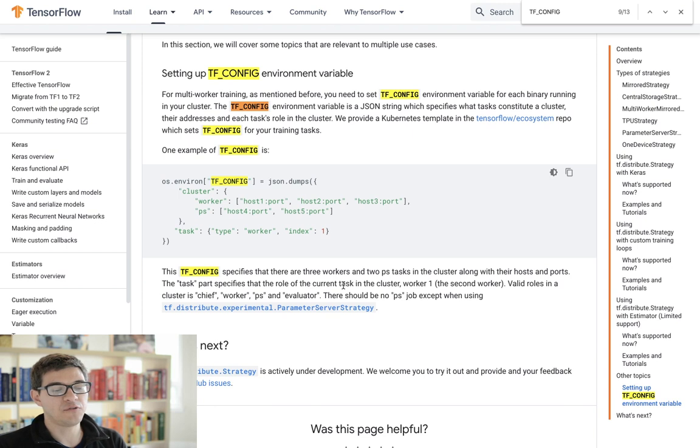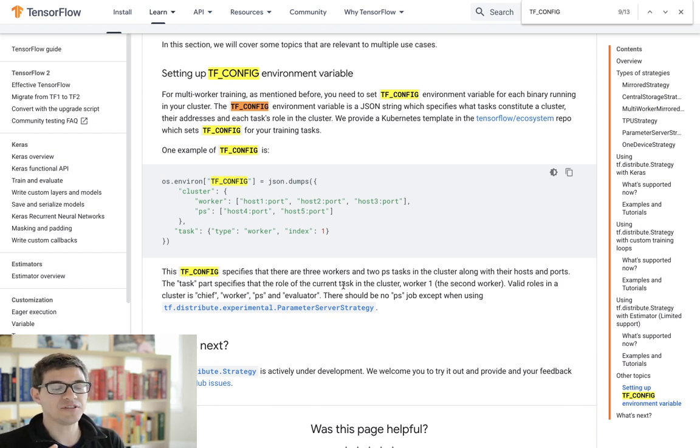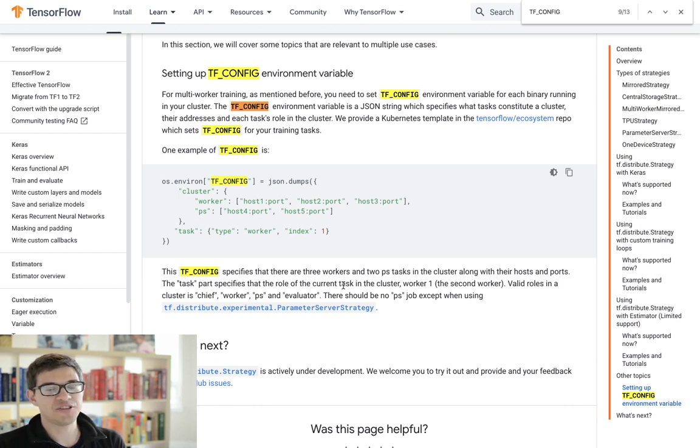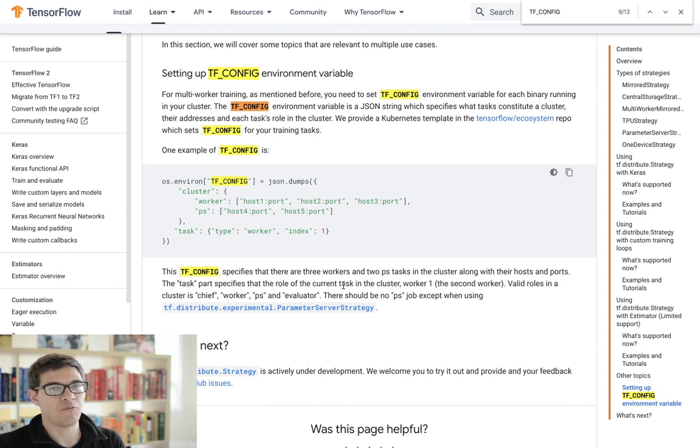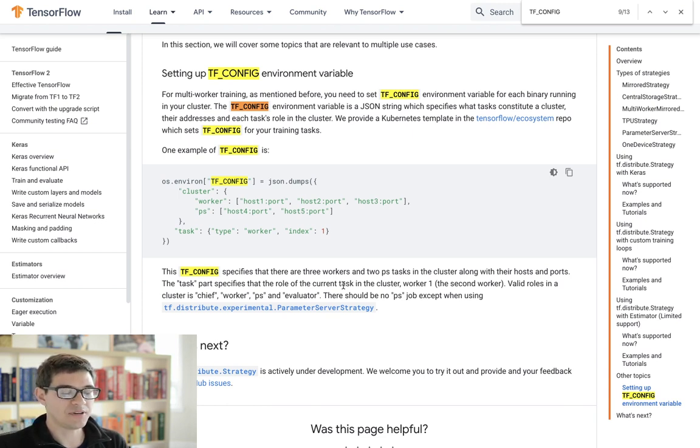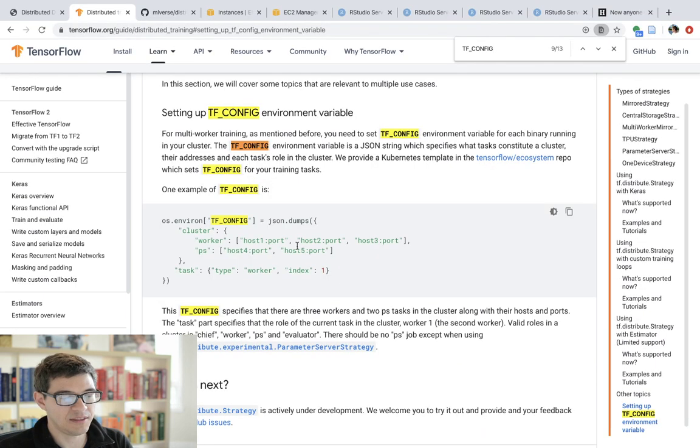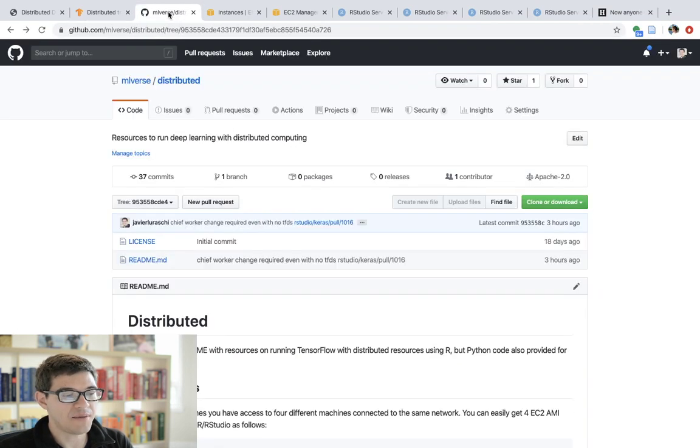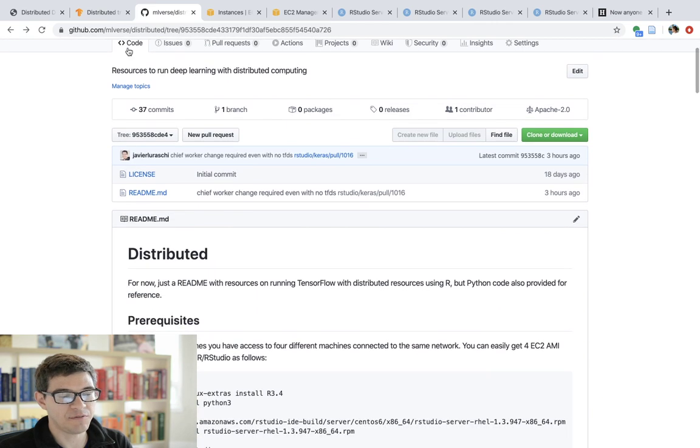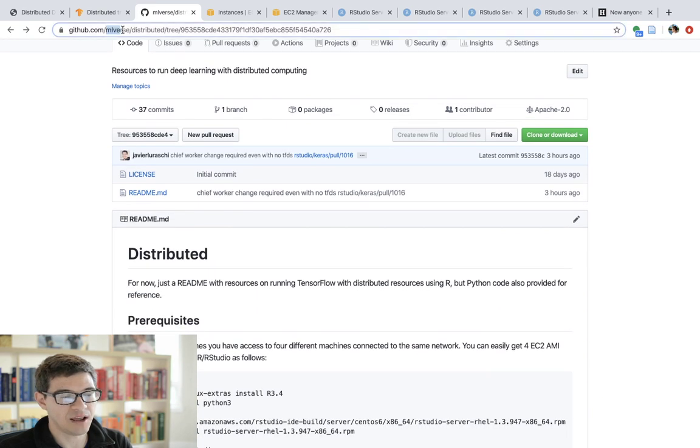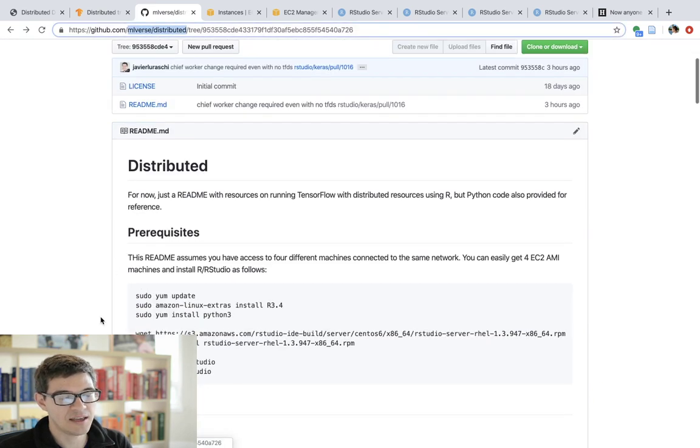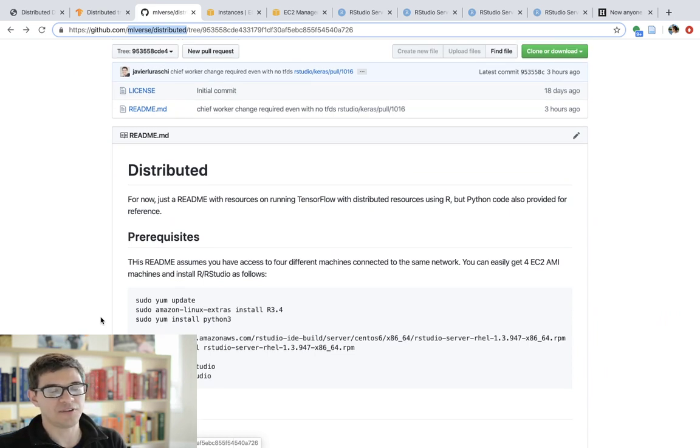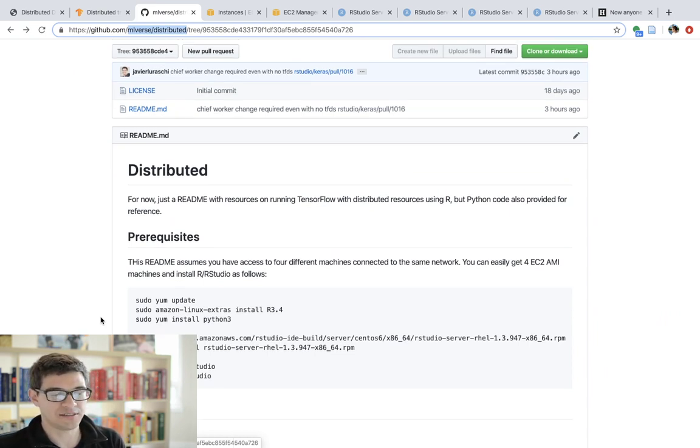And we also have to run our code in each of the machines. Now, before we get into how to run the code, it's important to mention that as a prerequisite, we need more than one machine, right? Now to help you out with this video, I created a read me file under mlverse slash distributed, which basically contains the code and also some of the resources that you might need to set up your cluster.